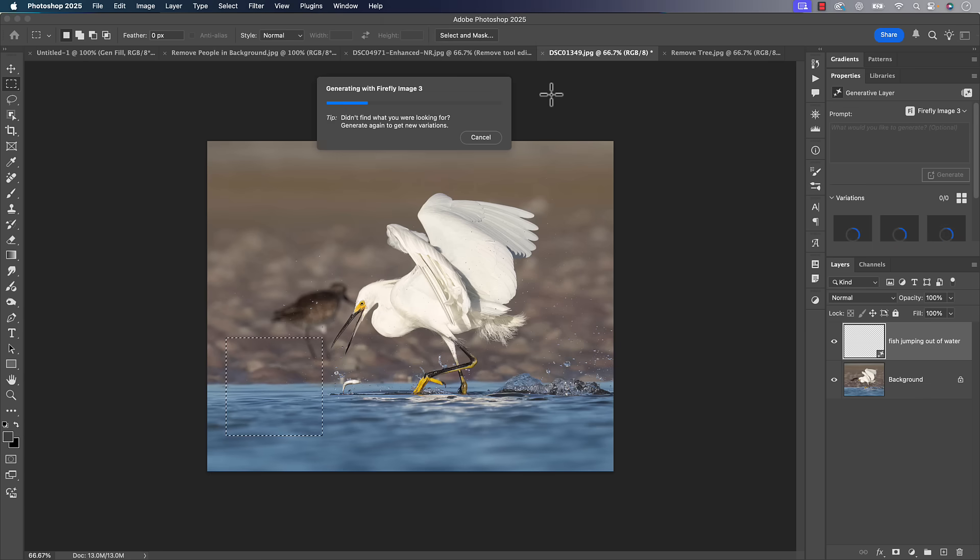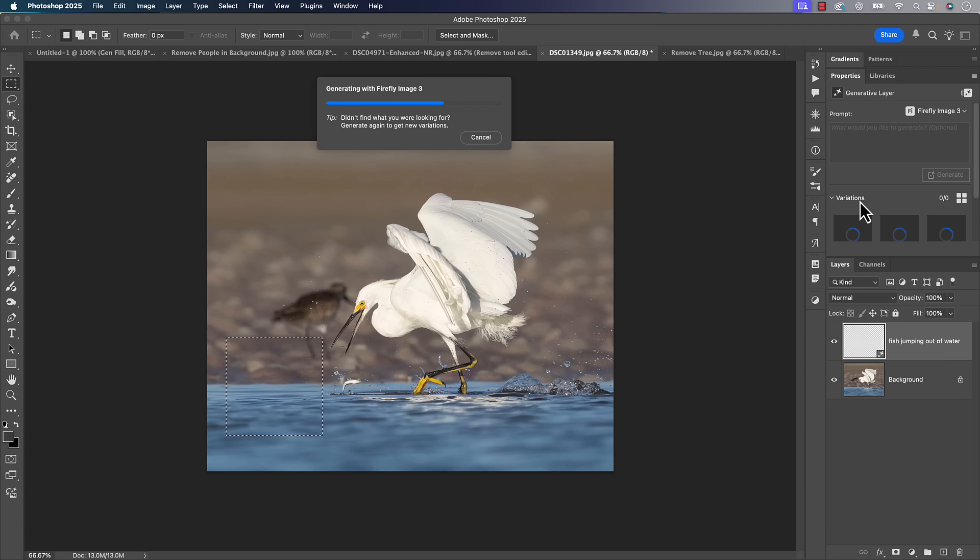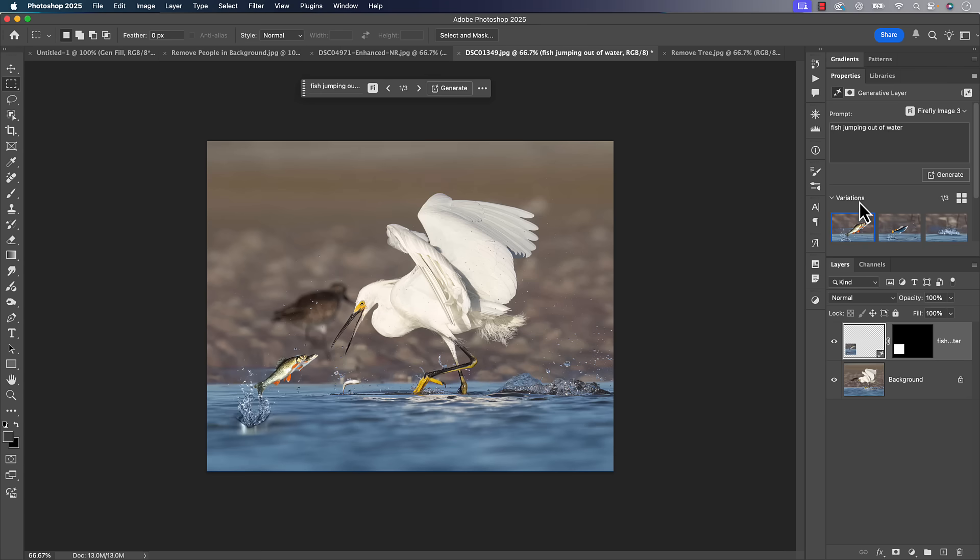And it's going to generate. You'll see in the properties panel it'll leave me with three different variations of a fish jumping out of water, none of which I would ever do to this photo, but it makes a good example.